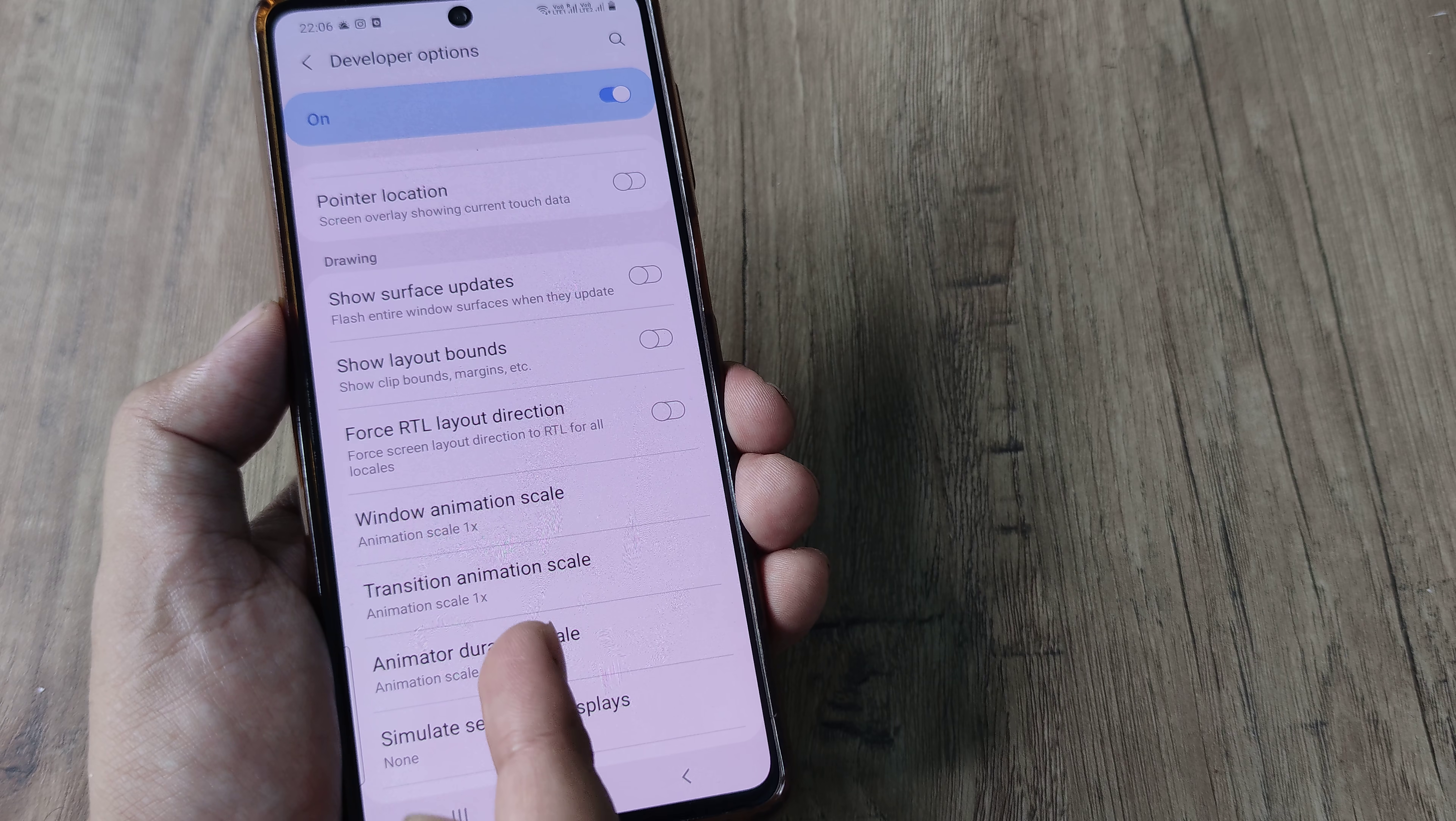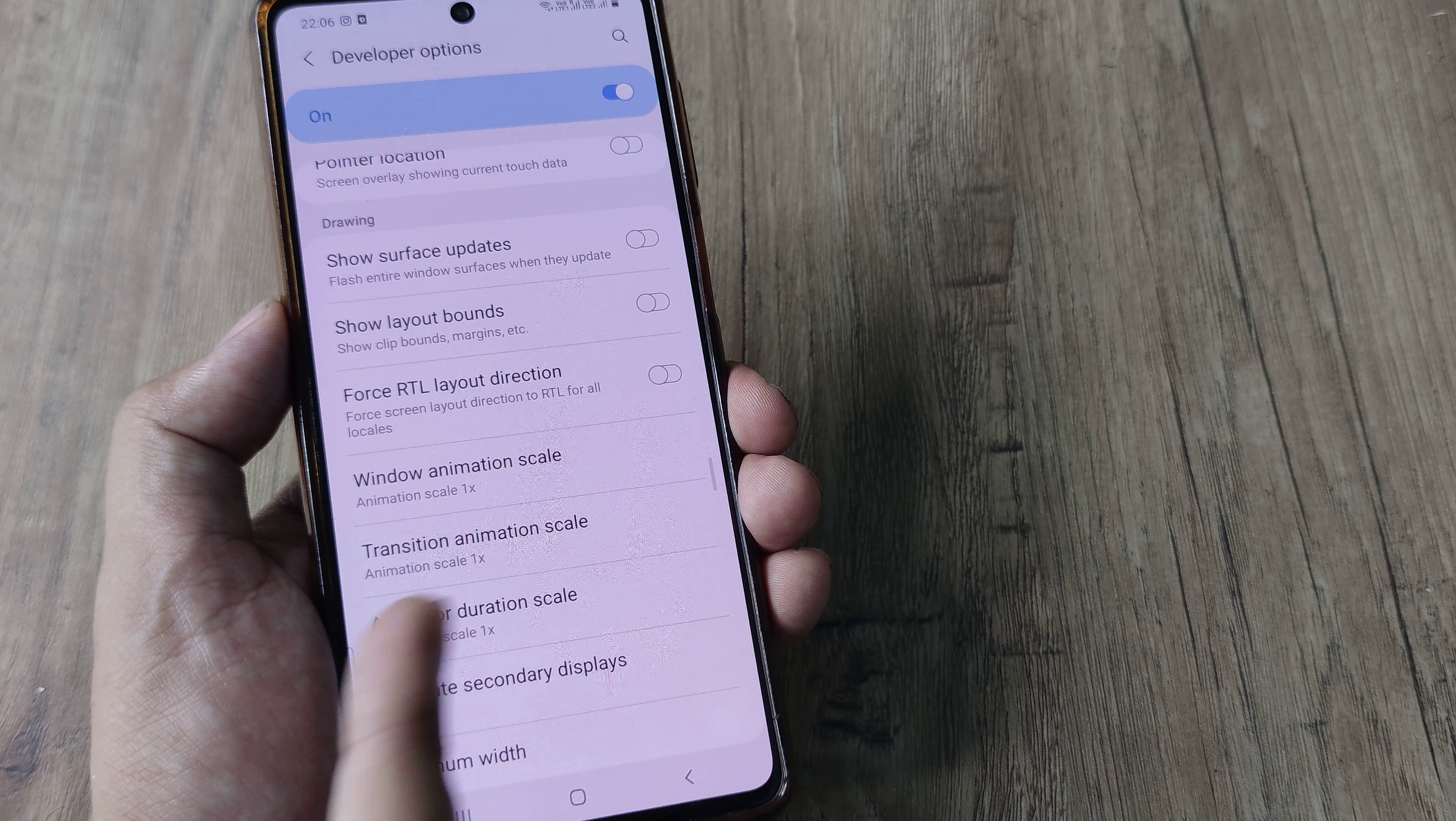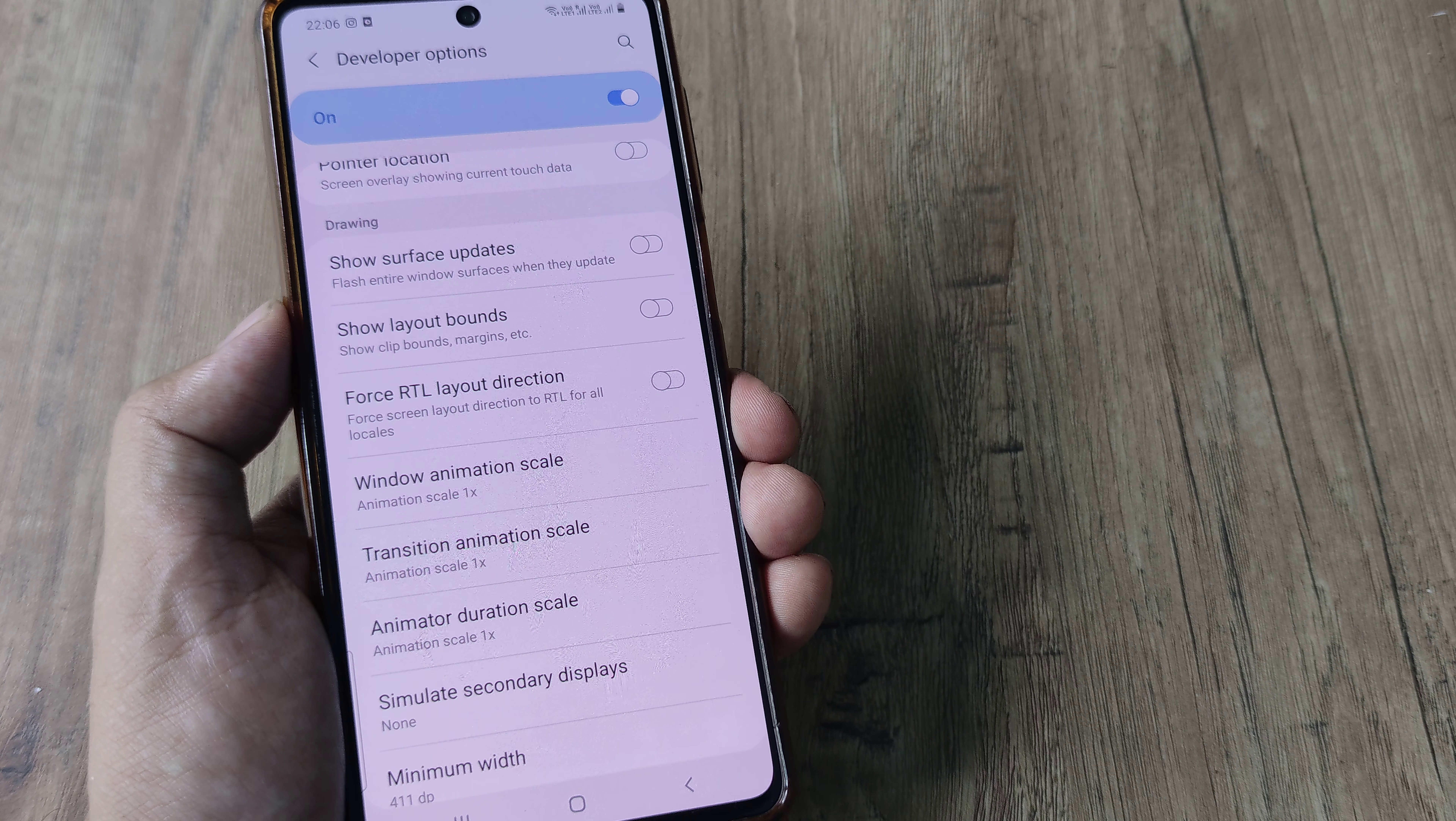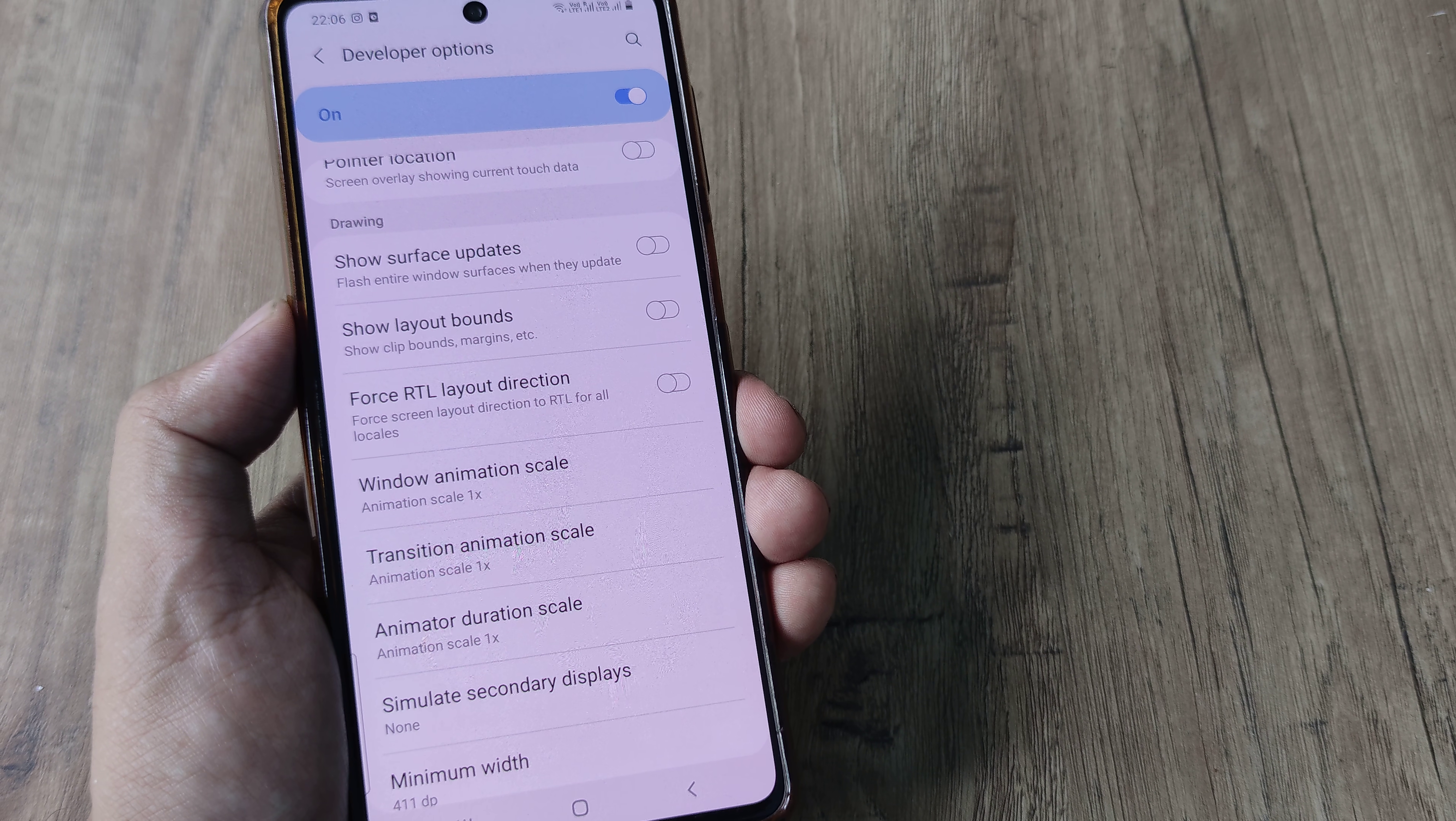Now when you see this transition animation scale or animation duration scale or window animation scale, all the scales are nothing but the timelines whenever you see any animation taking effect on Android. For example,